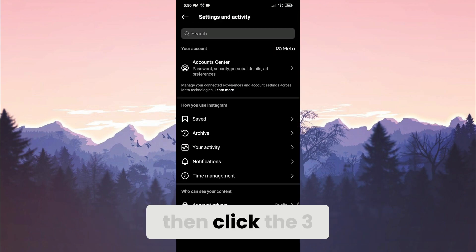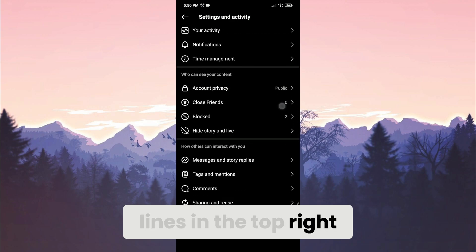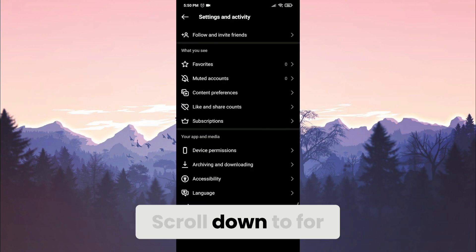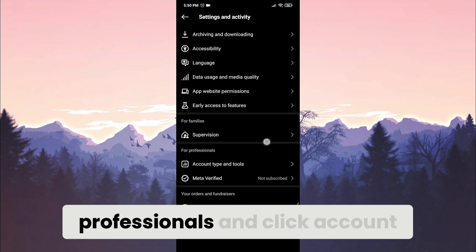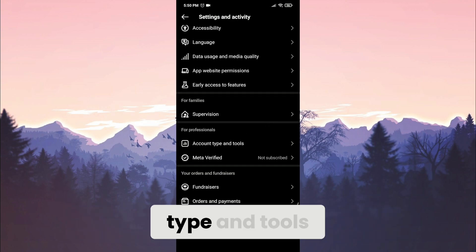Then click the three lines in the top right. Scroll down to for professionals and click account type and tools.